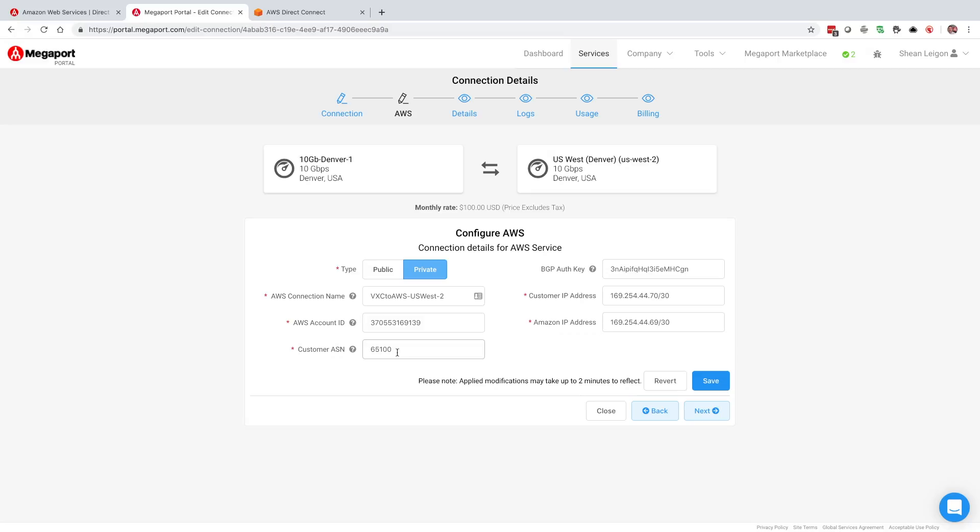At this point, you're ready to configure your router that's plugged into the port. You're going to configure it with the VLAN ID that we previously mentioned from the previous screen. Your AS is going to be 65100 in this circumstance. And then your IP address of your interface or sub-interface on that VLAN tag is going to be the 169.254.44.70 with a slash 30 subnet mask. And then the Amazon side will be .69 and in there will be the BGP speaker configuration that you set up.